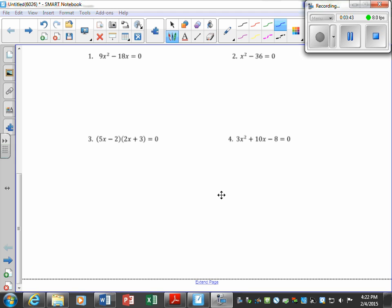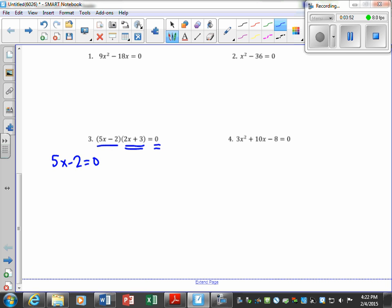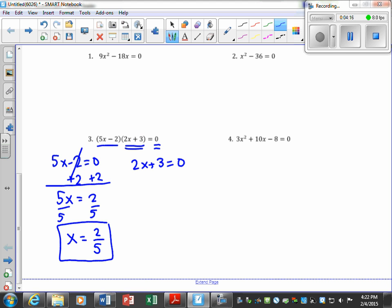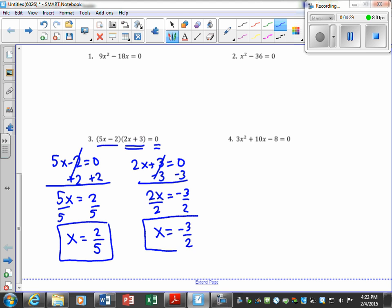Number 3 is already factored, so this problem is halfway done. We just need to set each factor equal to zero. Set 5x − 2 = 0 and solve: add 2 then divide by 5, and x equals two-fifths. Set 2x + 3 = 0 and solve: subtract 3 then divide by 2, so x equals negative three-halves. Those are our two solutions.